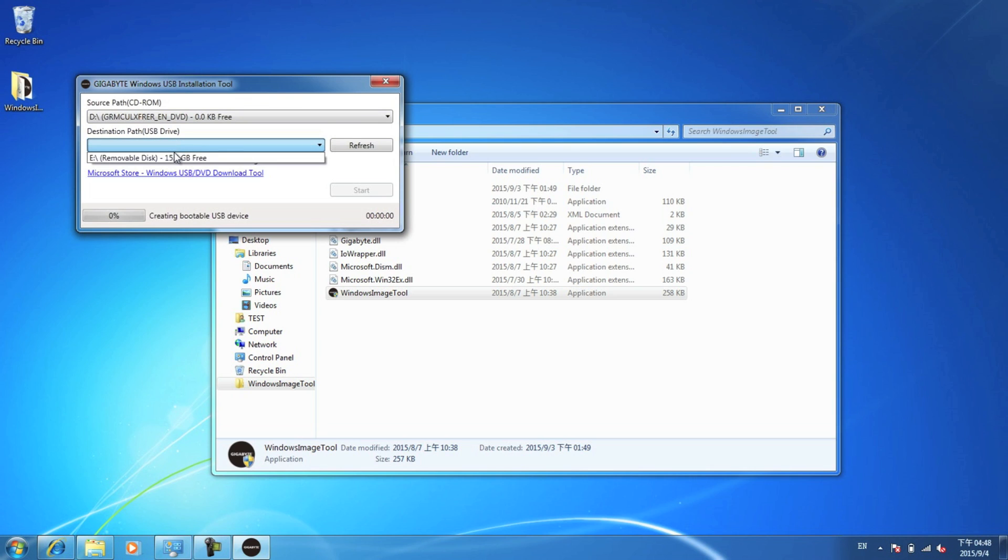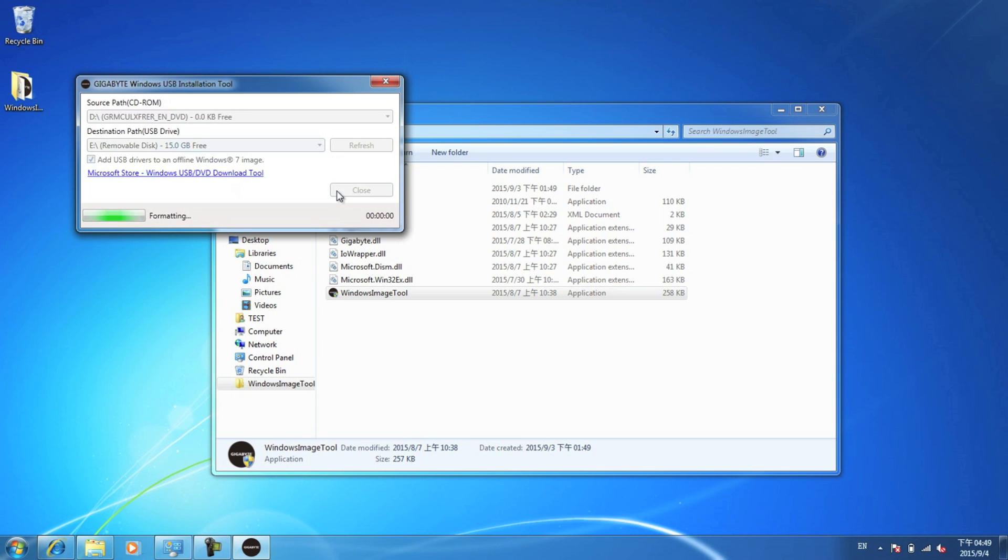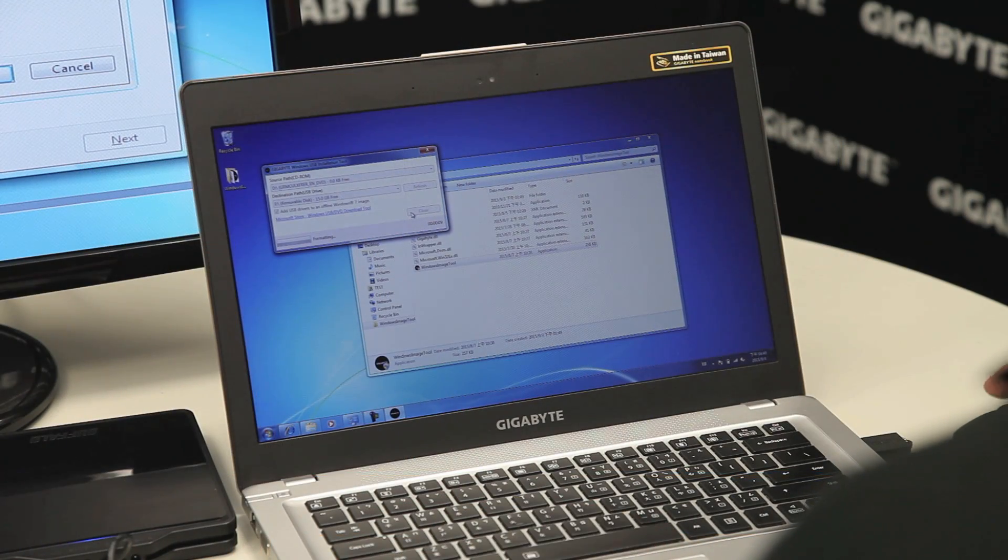So click that there. Make sure you have this clicked. This will make sure that these drivers are installed on the image. So once that's ready, click Start. And it will format the USB drive and copy the Windows 7 image to your USB drive. This will take some time, so just sit back and relax.